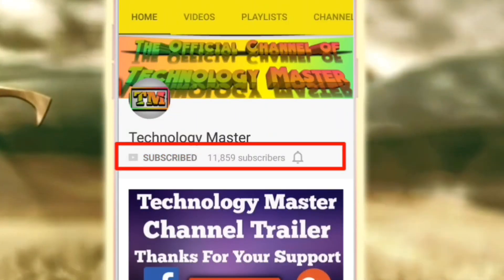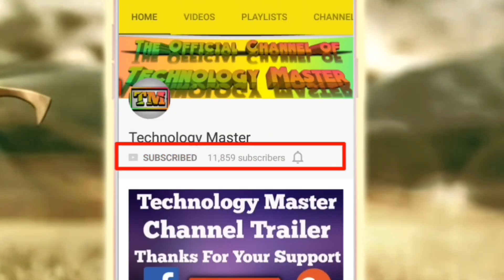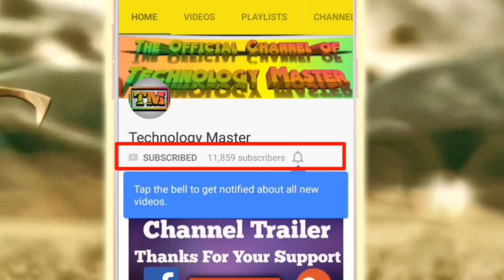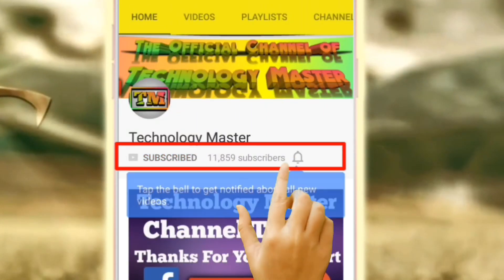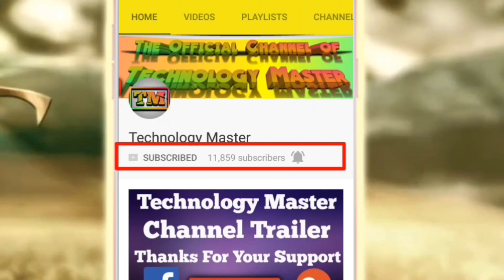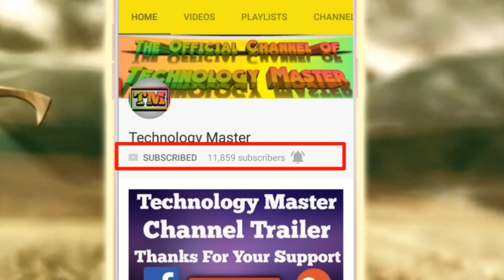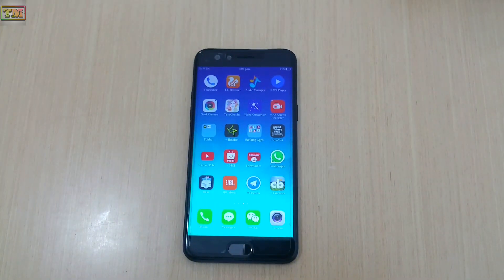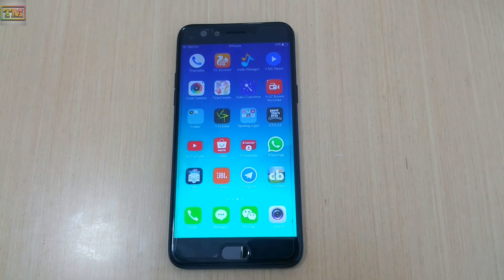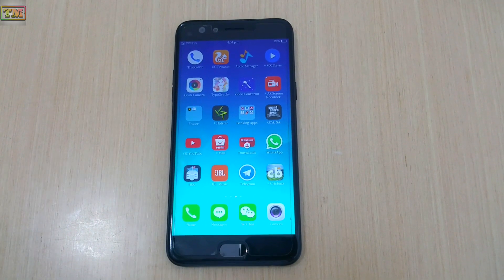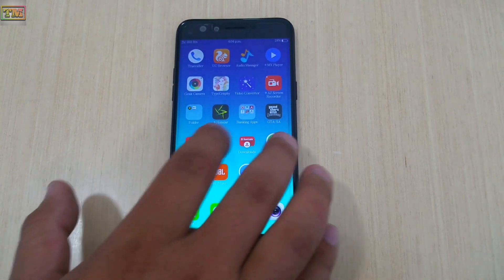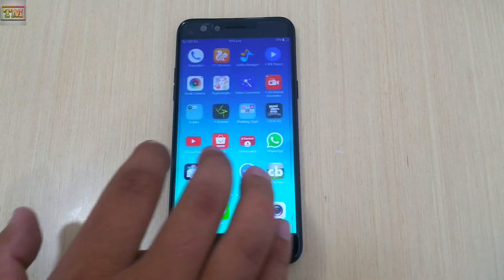Click on the subscribe button and click on the bell icon to get notified for new videos. Hey, what's up everybody, welcome to Technology Master. Today we are going to show you how you can trace call details.